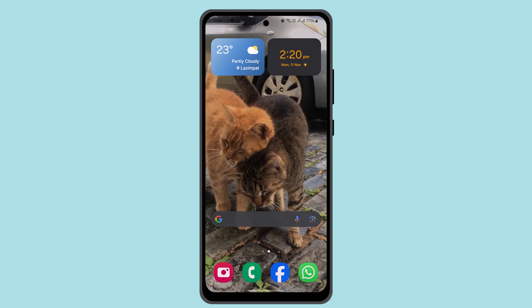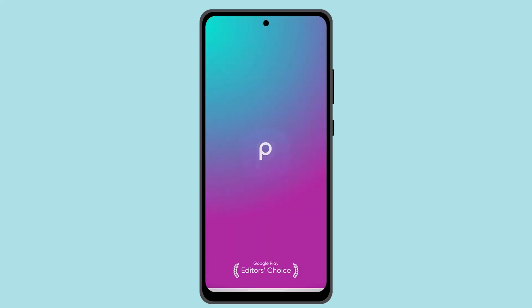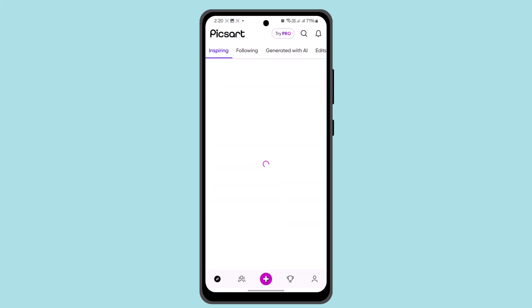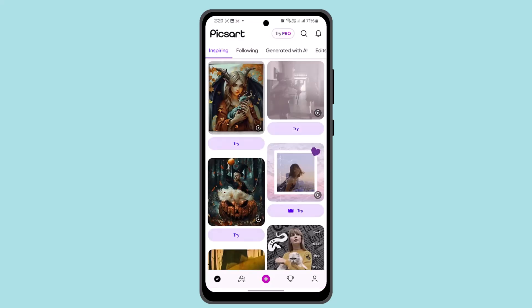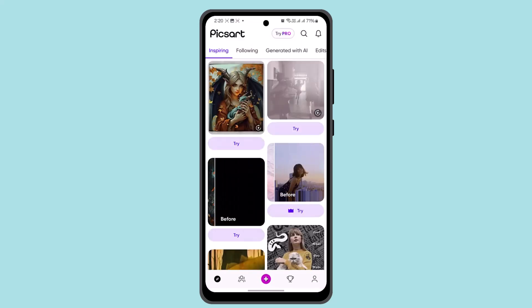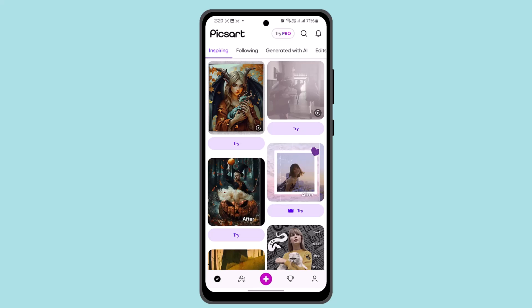Hey everybody, welcome back to PicsArt tutorial. In this video I'm going to let you know the ways to screenshot in PicsArt. To do this procedure, follow the simple steps. First thing first, you need to go ahead and log into your PicsArt account. Once logged in, this is how it's going to look like.